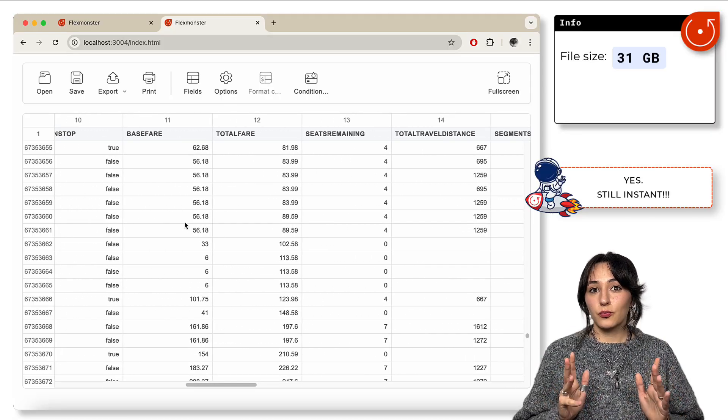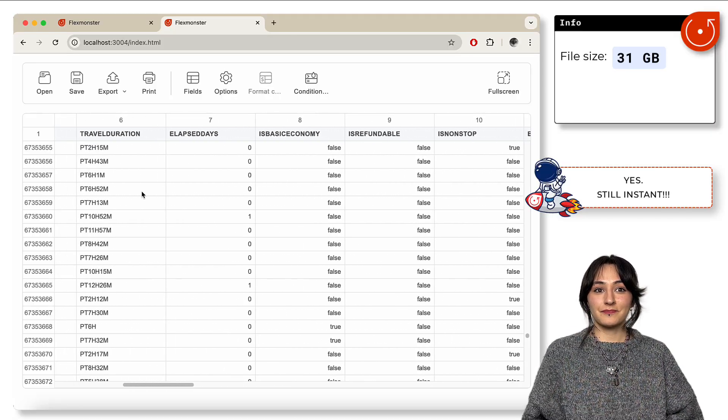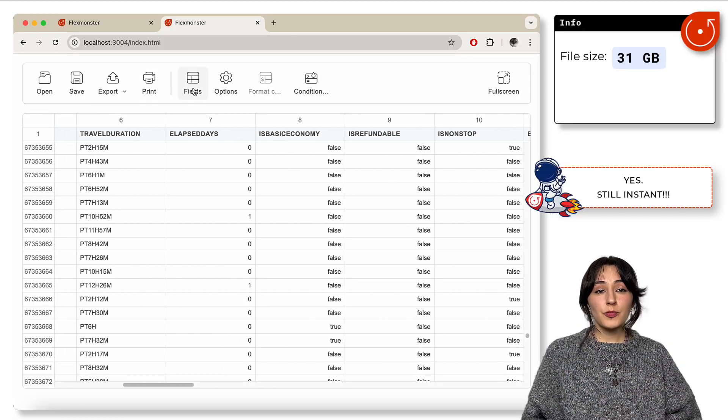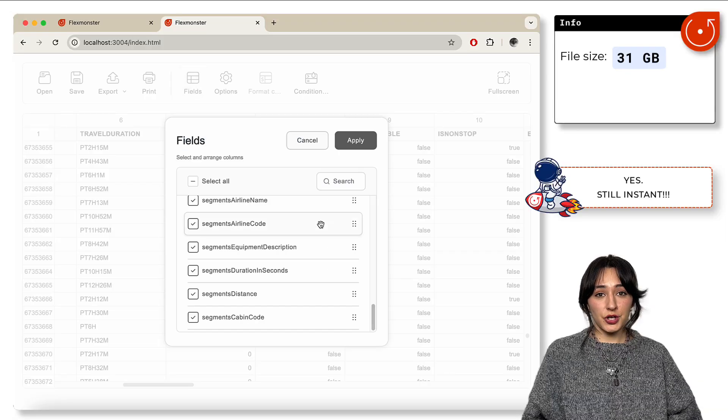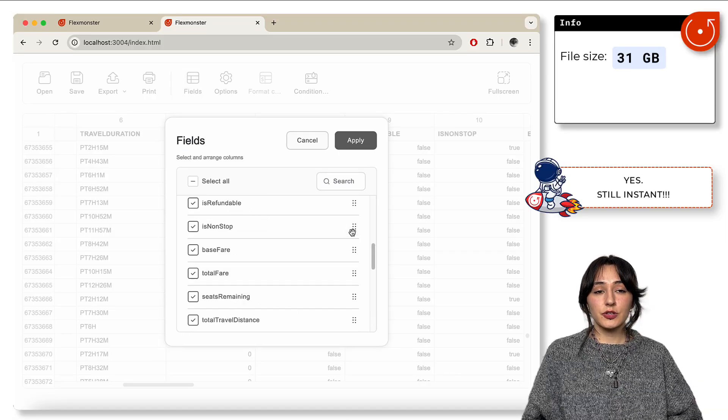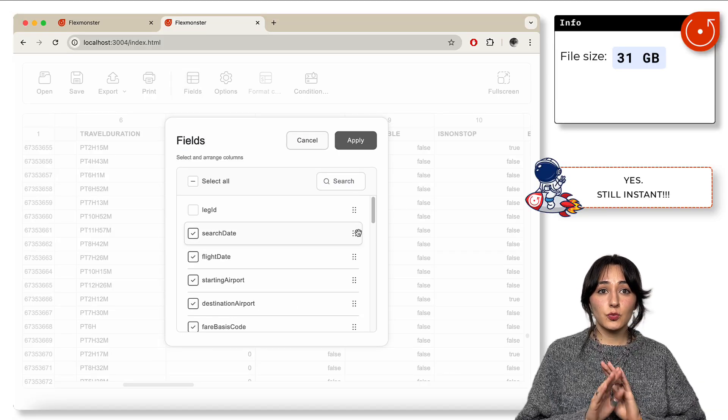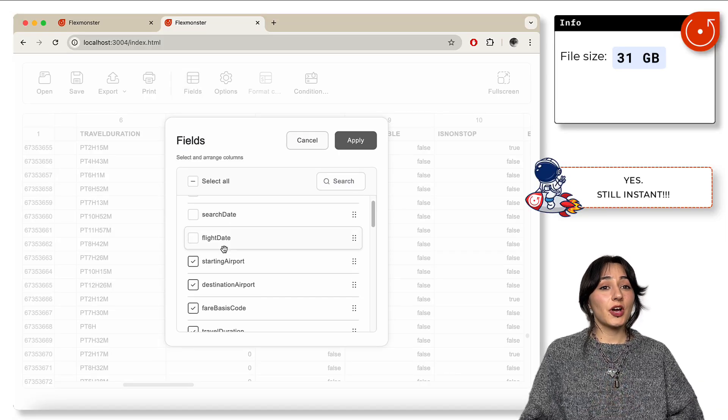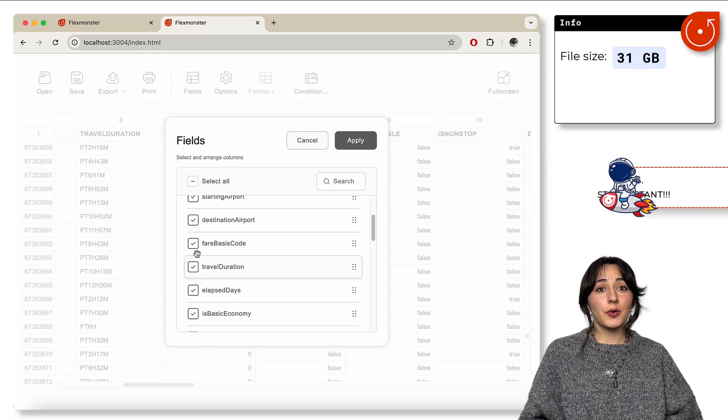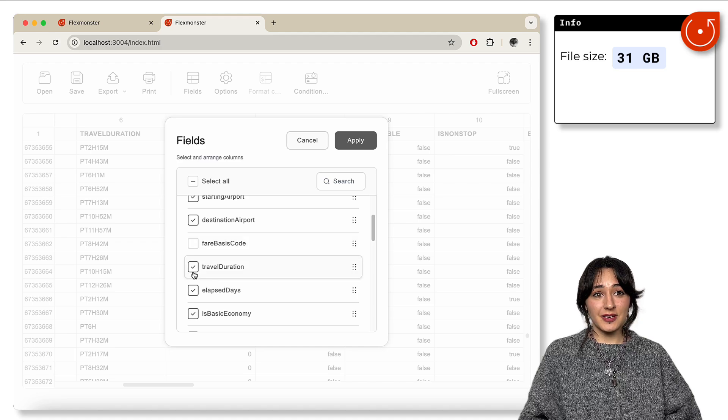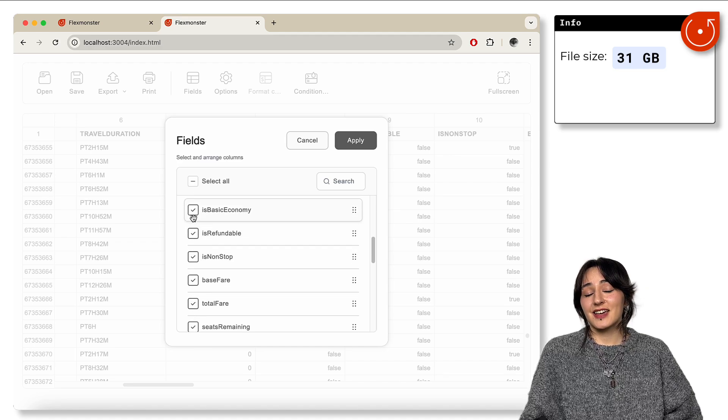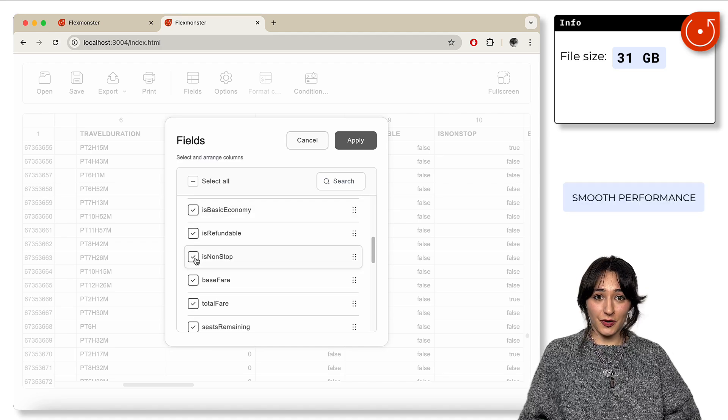So what does this all mean? It doesn't matter how much data you're working with—your clients will never have to wait. No slow UI, no endless loading times, just instant access and smooth performance.